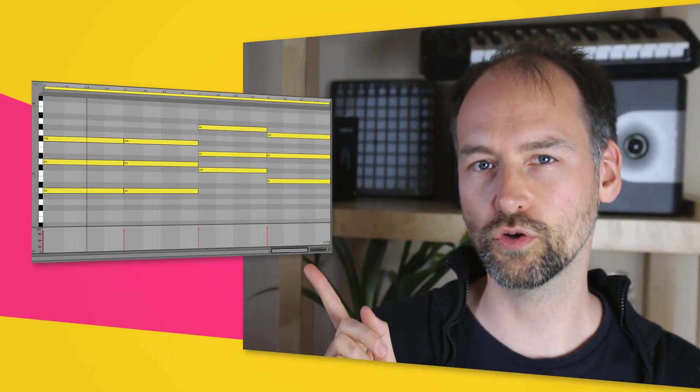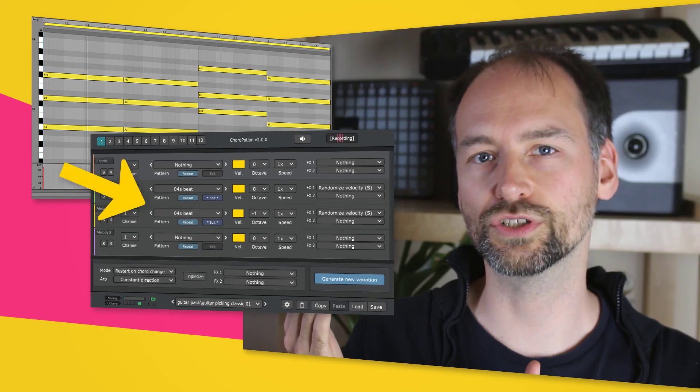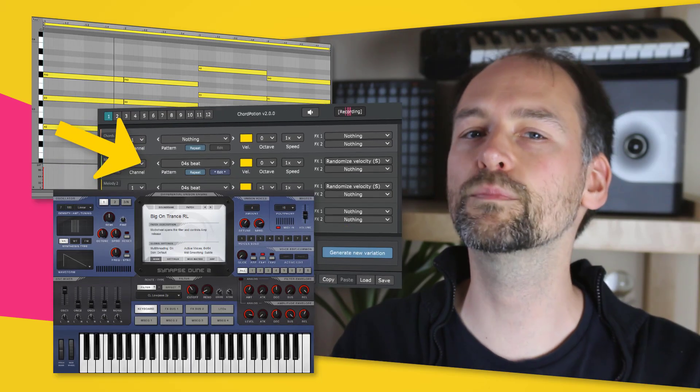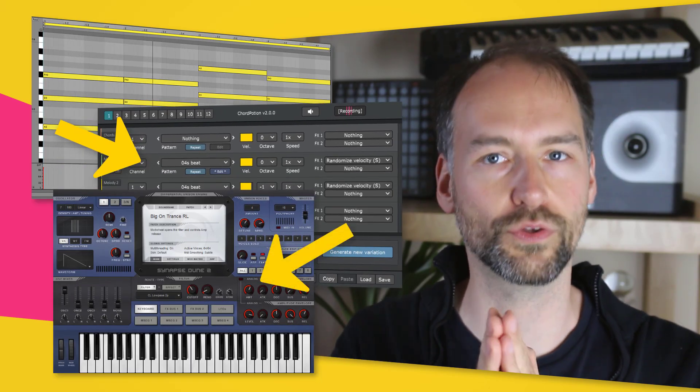Hello and welcome to the Chord Potion Quick Start Tutorial! Chord Potion is a MIDI effect plugin that can turn your chord progressions into new riffs and melodies instantly. You play your chords in your DAW, send them to Chord Potion and Chord Potion will generate new notes for you that are played on your synth. I will show you how you can create your own patches in a second.